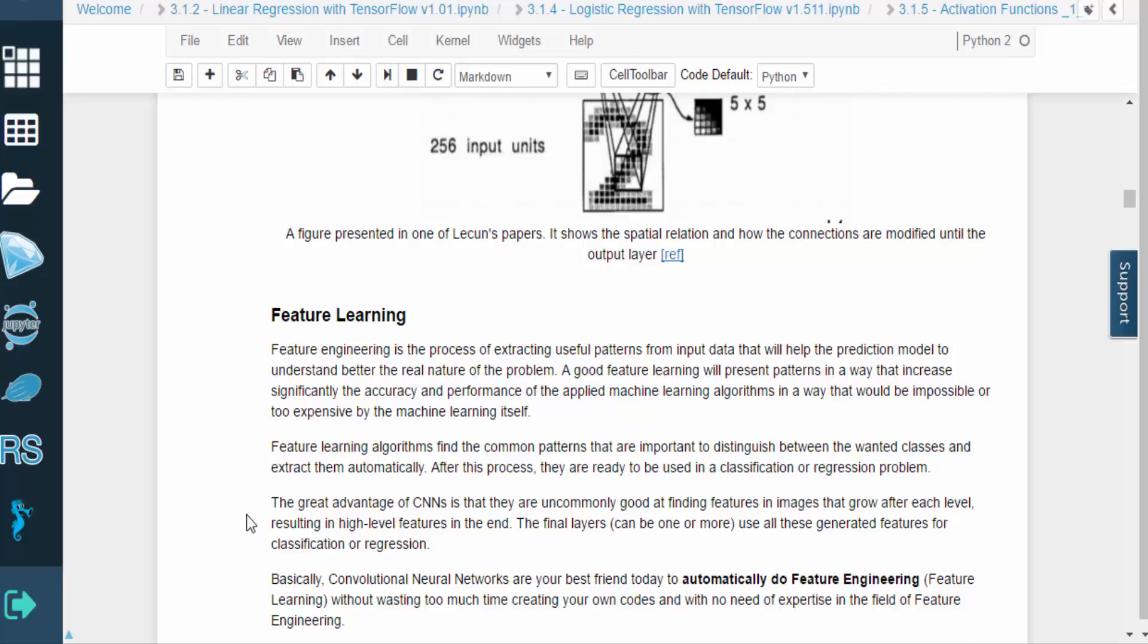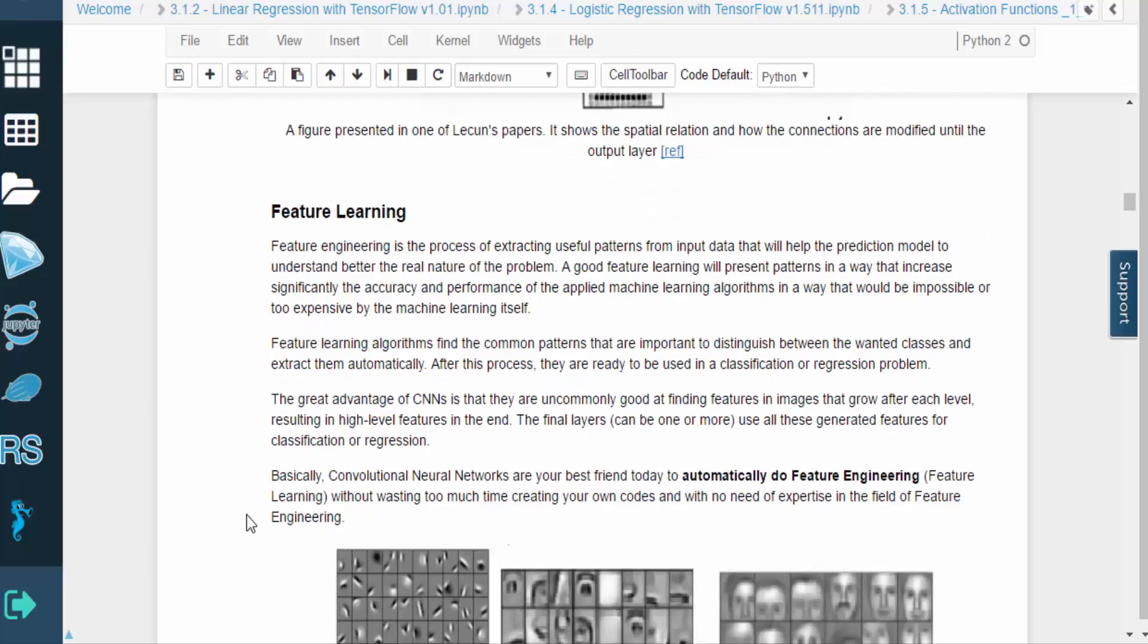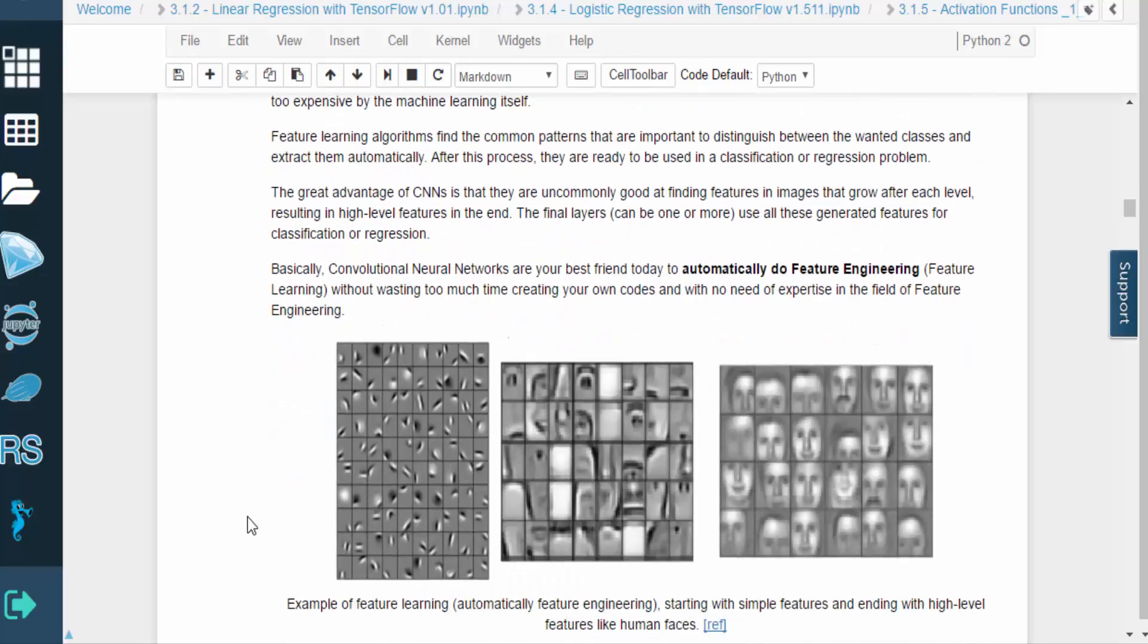CNNs are exceptionally good at not only finding features, but combining them together to increase the complexity of the patterns. The final layers of a CNN use these generated features for the task at hand.